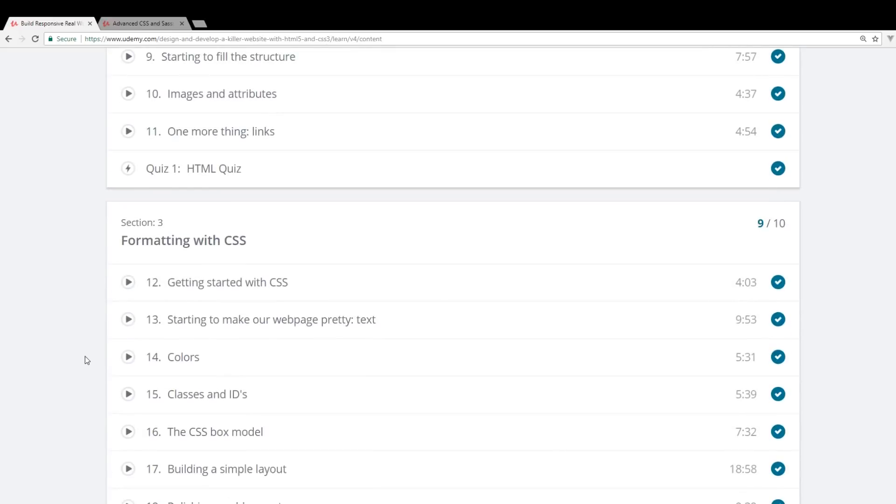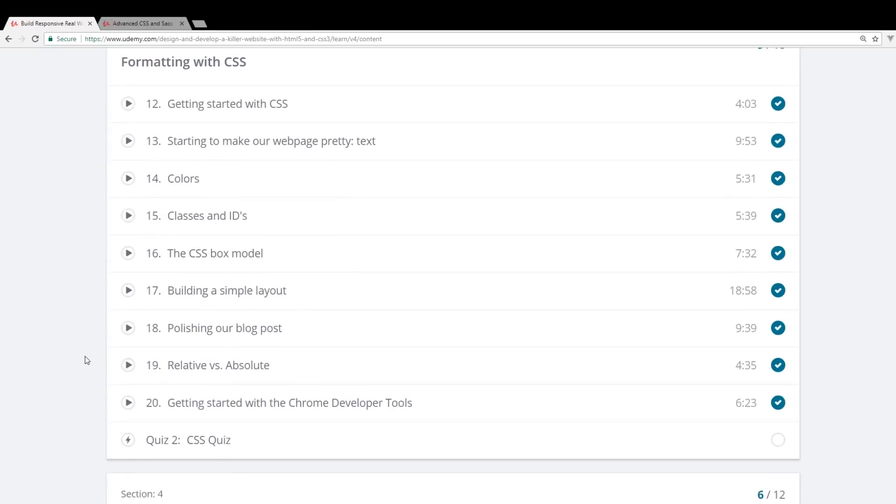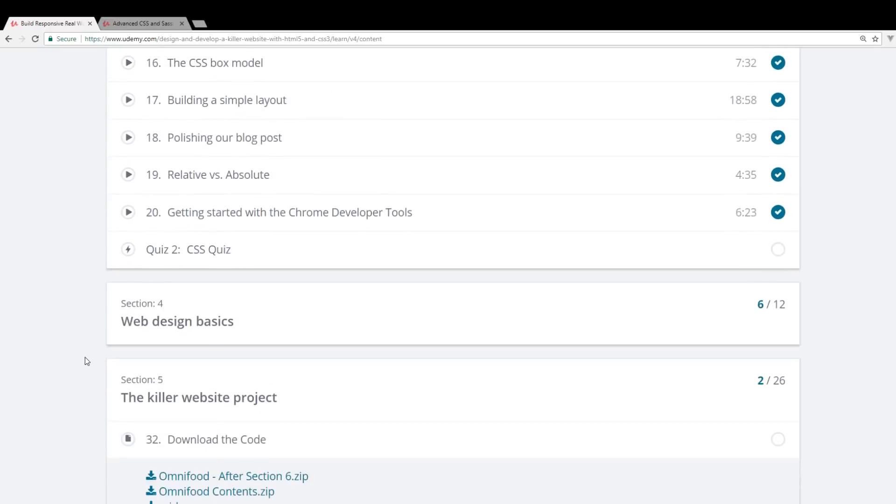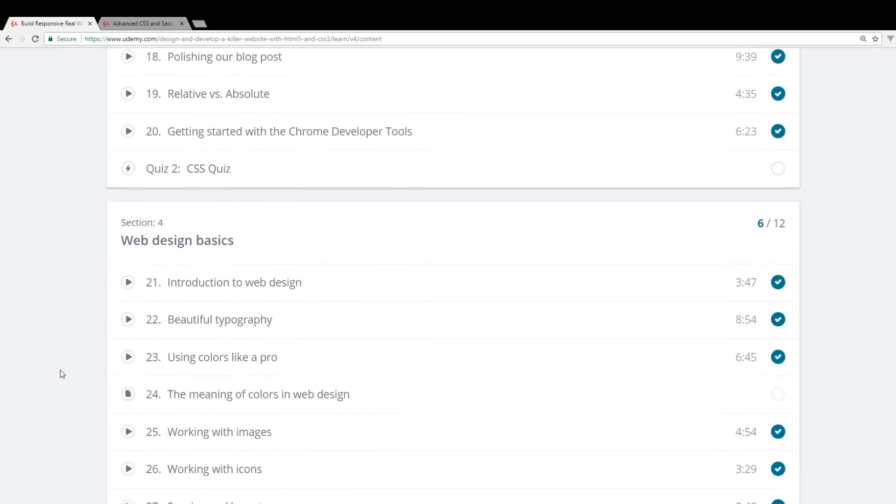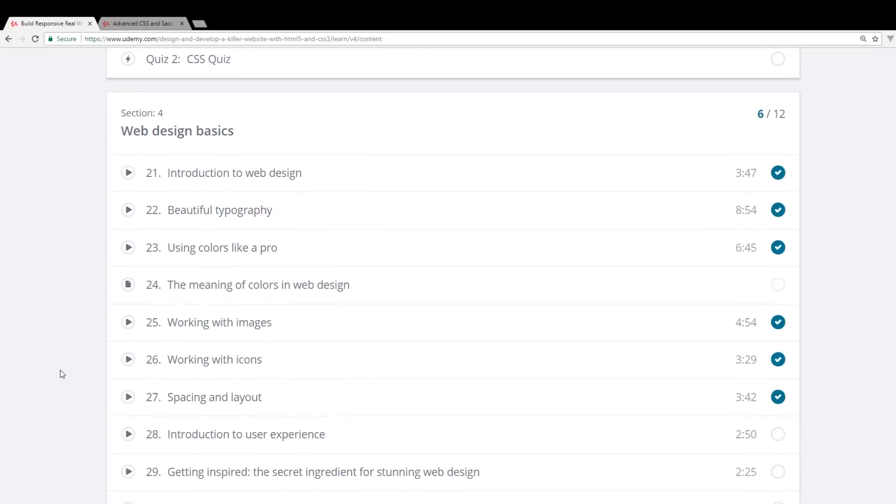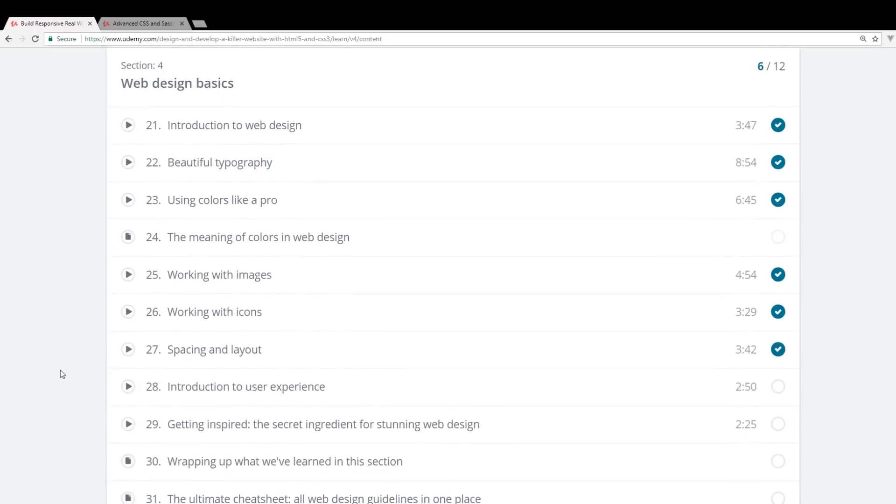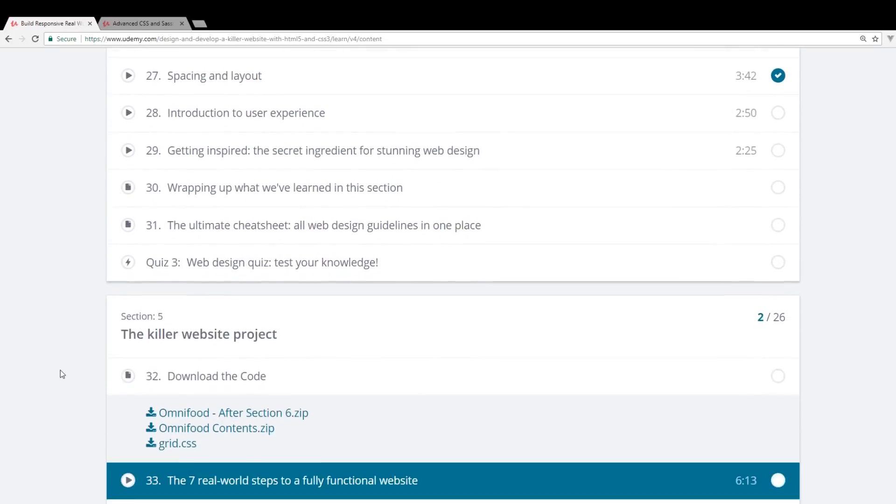The second part goes into CSS. So you're going to learn about classes, IDs, relative versus absolute. And then he goes into web design basics. So like images, icons, layouts, things like that.